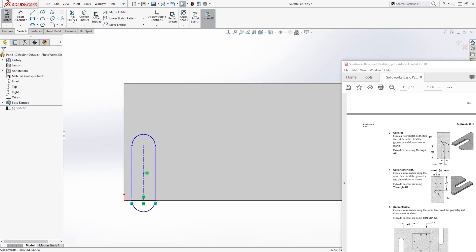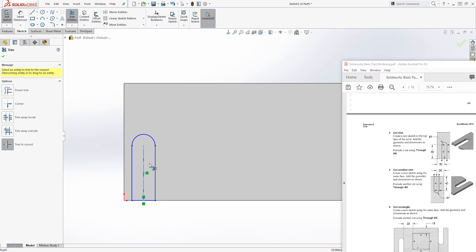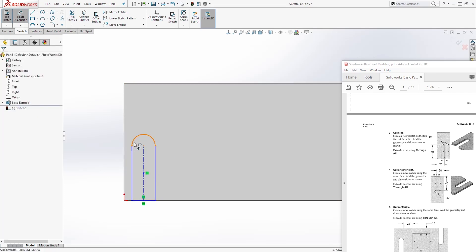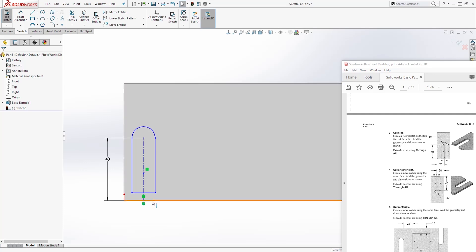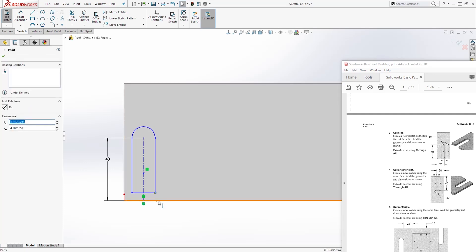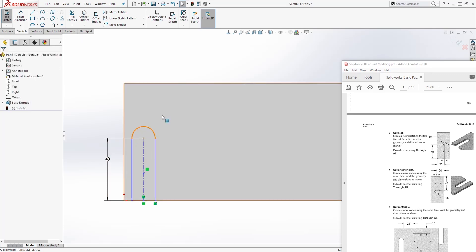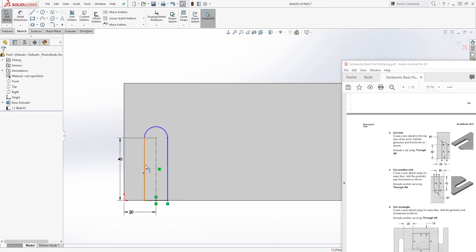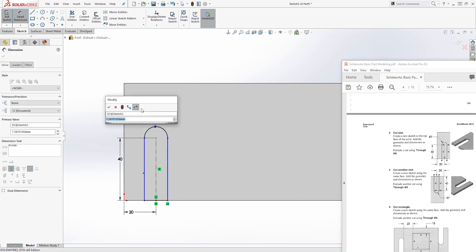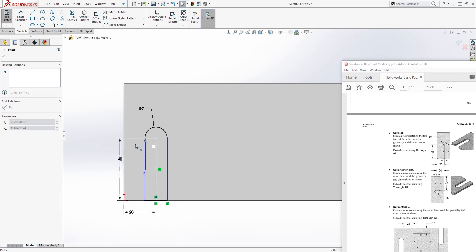Next let's trim this bottom part out — trim that out and click OK. This might break something but it's okay for now. Let's add our dimension: this line is 40. We need to make this line collinear with this edge, so click this point and click that edge and add a Coincident relation so that line is on that edge. Add another dimension: from this point or this line to this edge is 20, and the radius is 7.